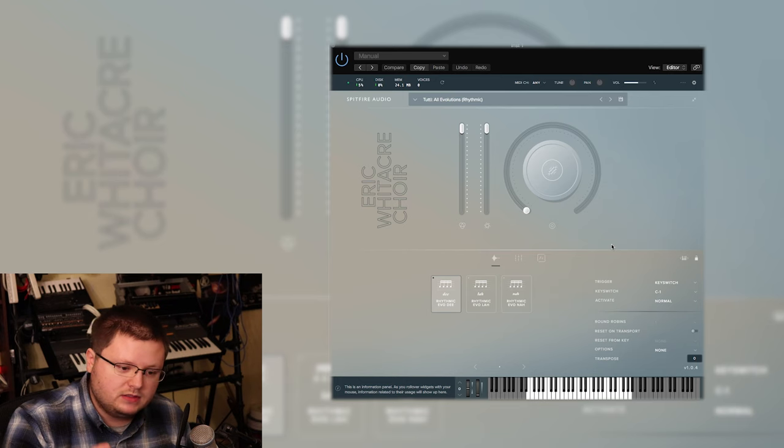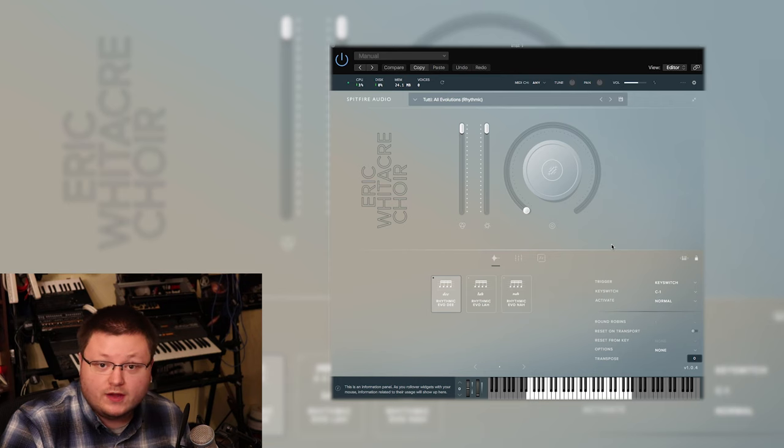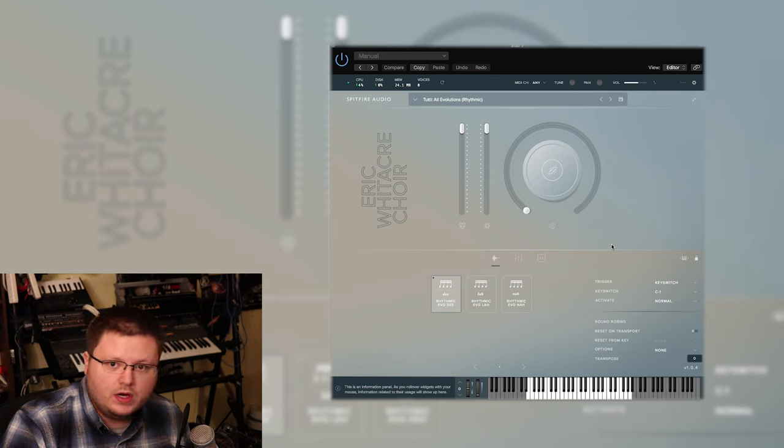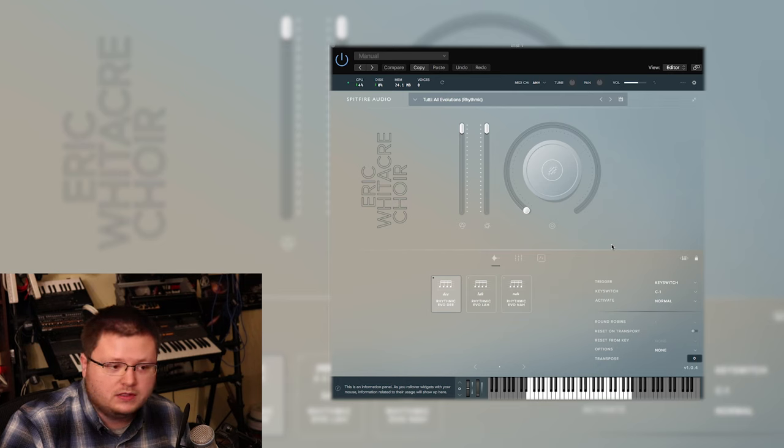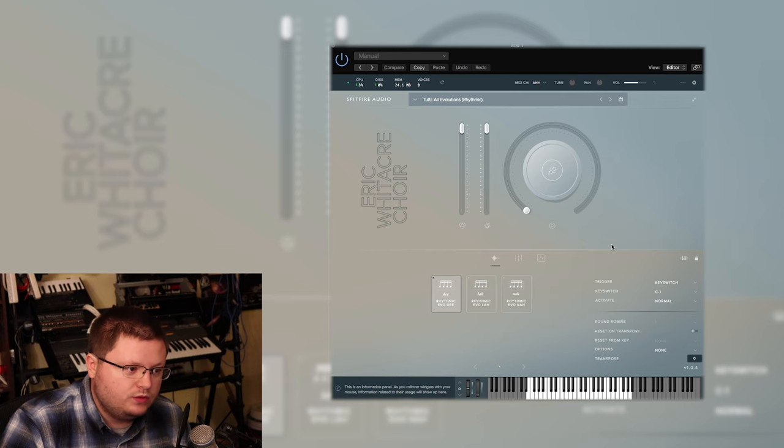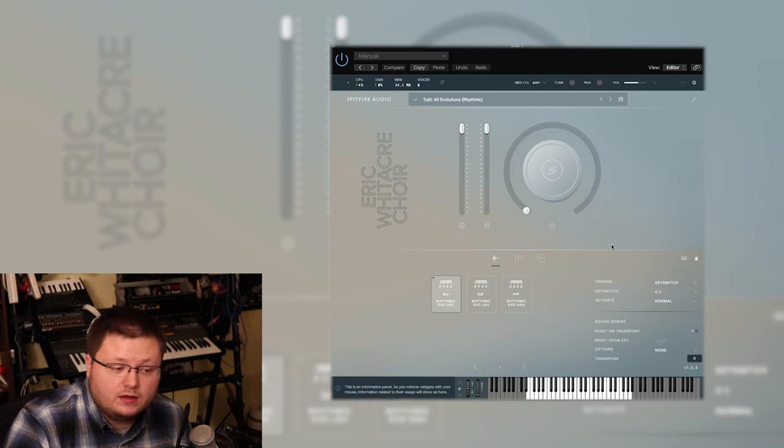They're willing to pay pretty much whatever for it because they need it, and they're just going to make way more back on it than what they pay because it gives them a new capability. You know, aside from hiring a choir, you don't have anything on the market now that competes with this in terms of everything it provides, at least not to my knowledge. Feel free to correct me.